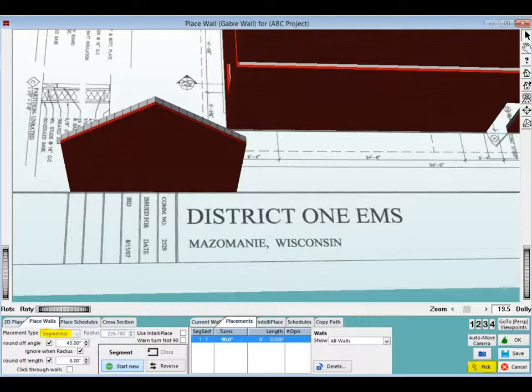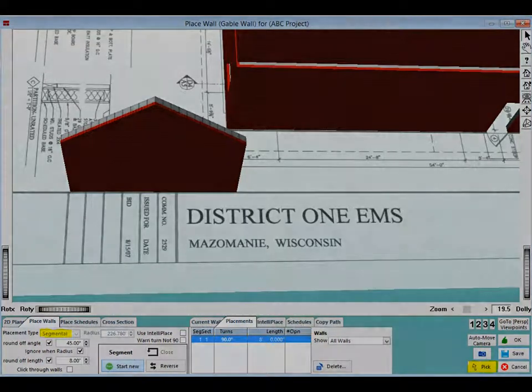This concludes the chapter on wall shapes. The next chapter of the walkthrough will cover creating a standard materials database.